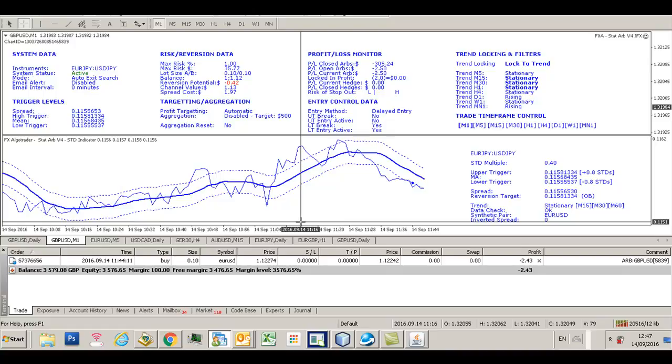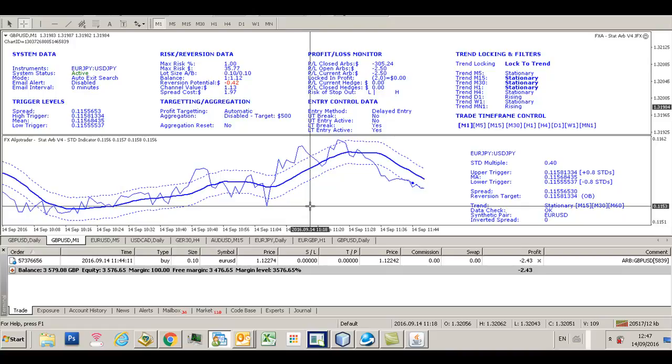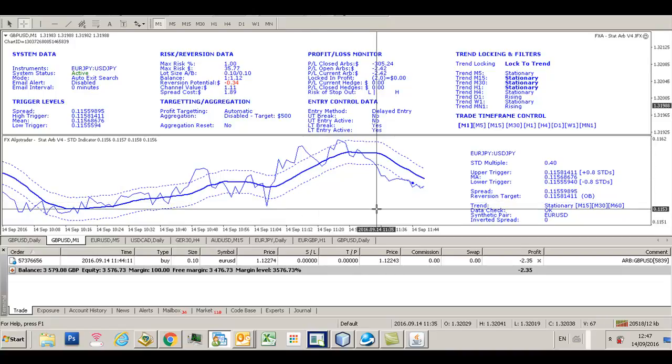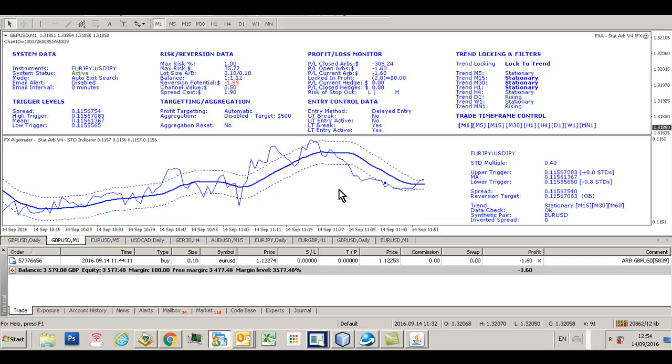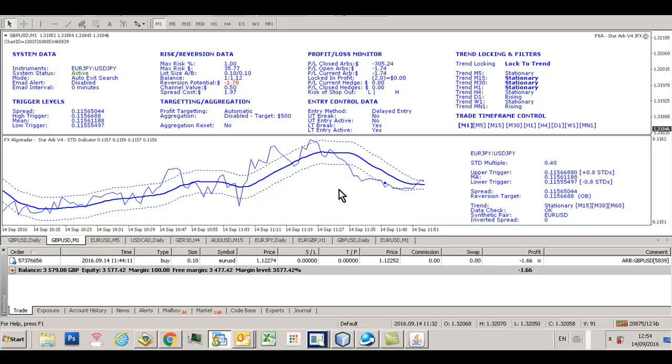We've now seen the spread revert to the upper channel, but the system won't close the trade because it's negative. Version 4.0 will not close a trade which has got a negative P&L, so it'll wait until the profit is greater than zero until it closes the trade. We'll just carry on waiting and watching this spread evolution.